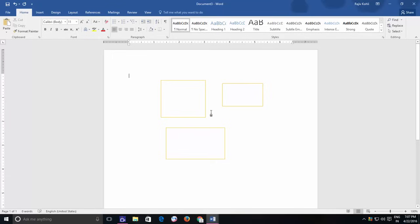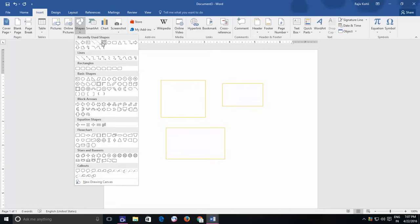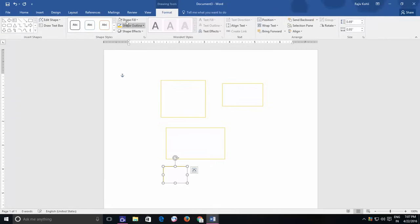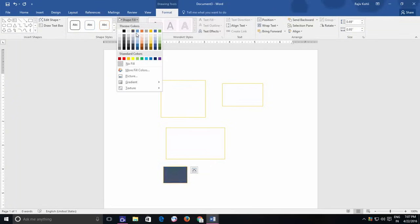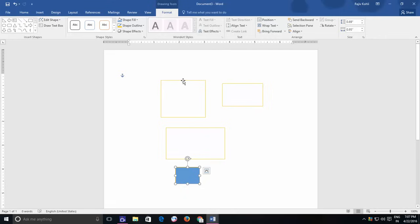Shapes filled with colors can easily be selected by moving pointer between the shapes. But those shapes having no fill color have to be selected by moving the pointer near to the outline.